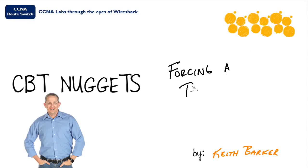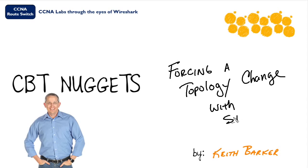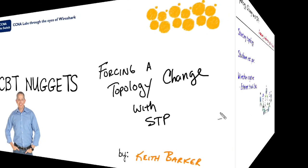In this nugget we're going to force a topology change and capture the traffic while it happens in a spanning tree environment. Let's begin.